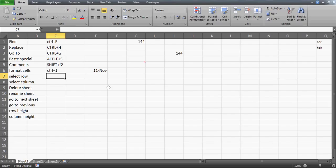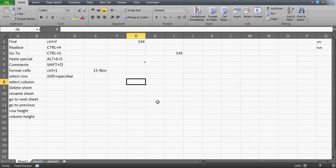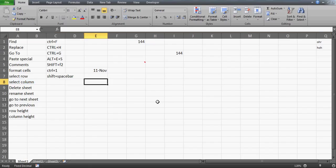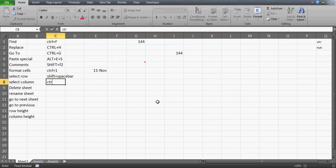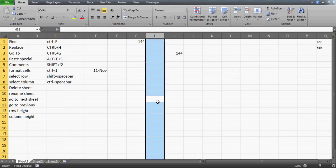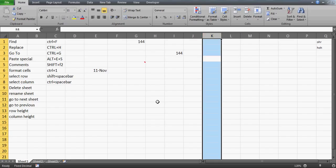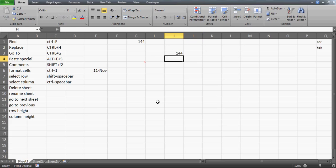To select an entire row, press Shift+Spacebar. For example, if I'm on a cell and press Shift+Spacebar (the plus means a key combination, not the actual plus sign), the entire row gets selected. Similarly, to select an entire column, press Ctrl+Spacebar. Just be on any cell in that column and press Ctrl+Spacebar and the entire column will be selected.